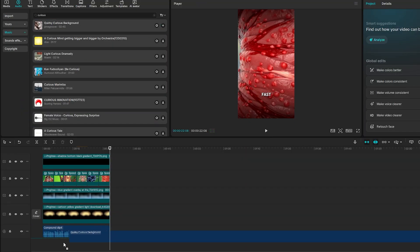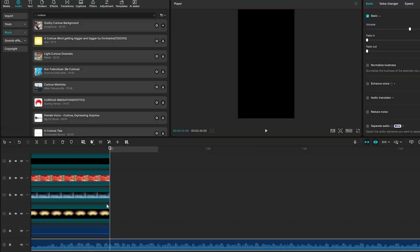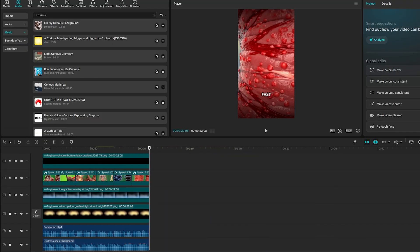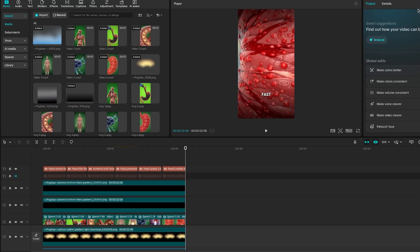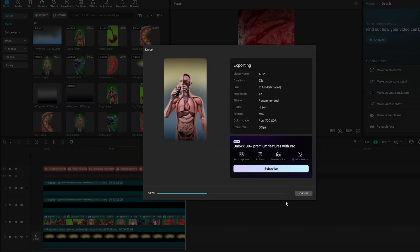Throw in a soundtrack that fits the vibe. Adjust your pacing so nothing drags. And once it all looks polished, export the final video in 4K. The algorithm loves high-quality uploads. Just like that, you've got yourself a full viral food-to-body AI video.